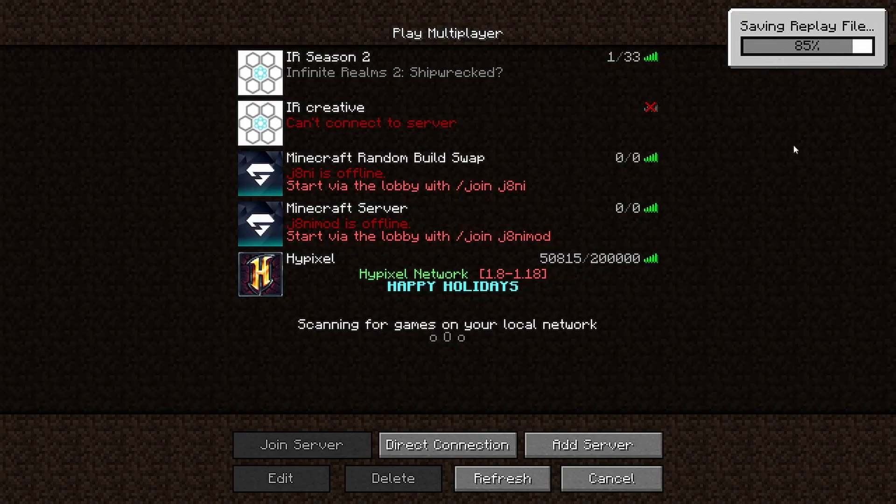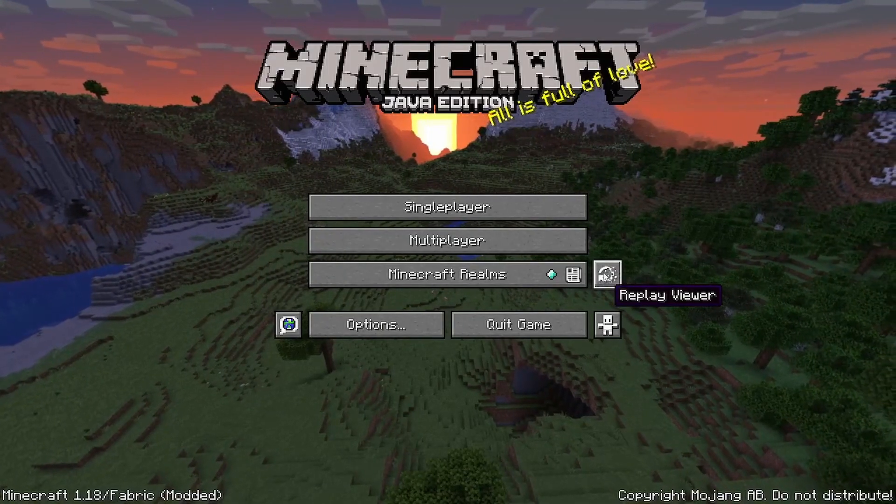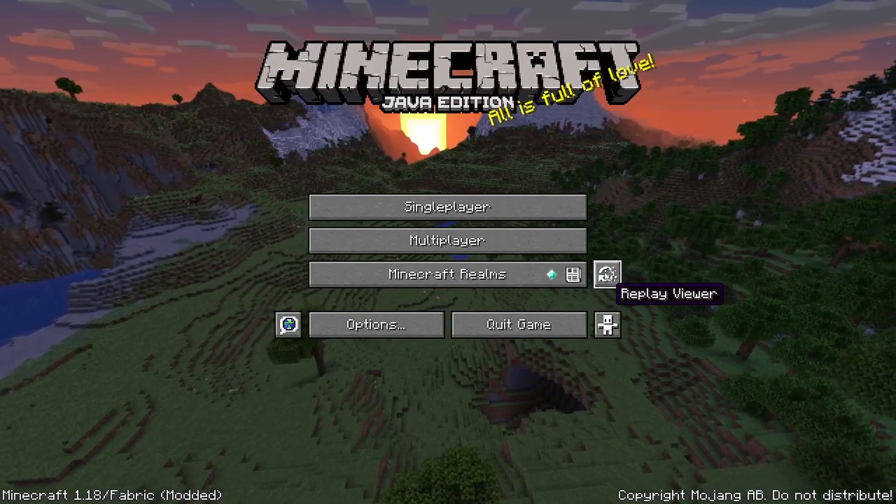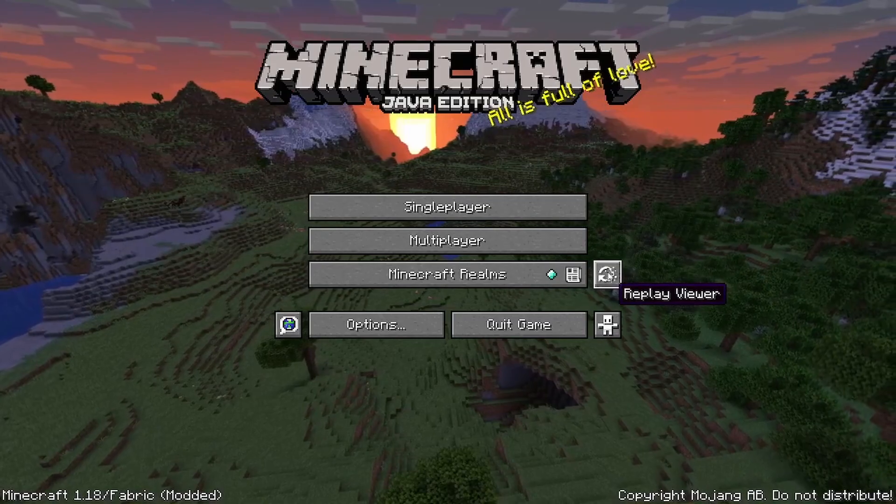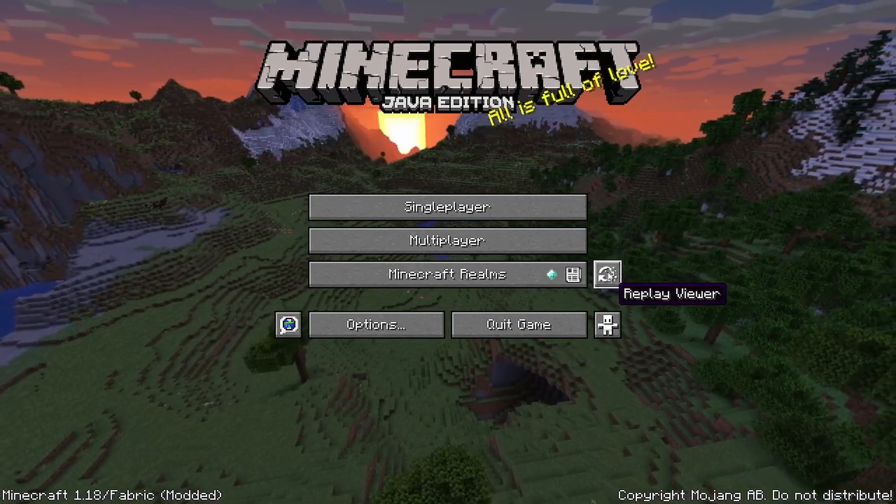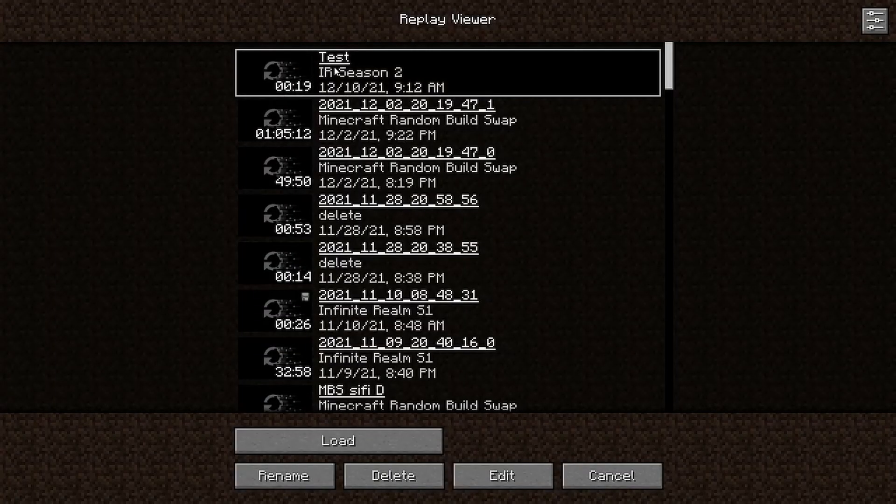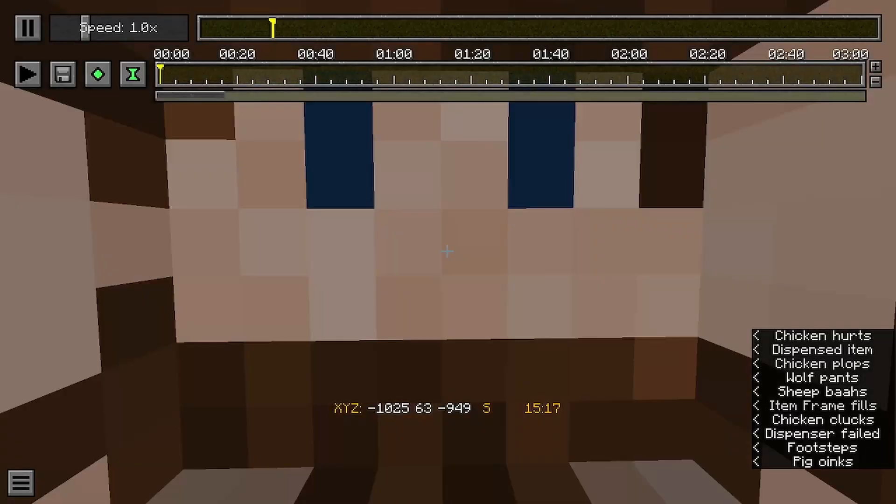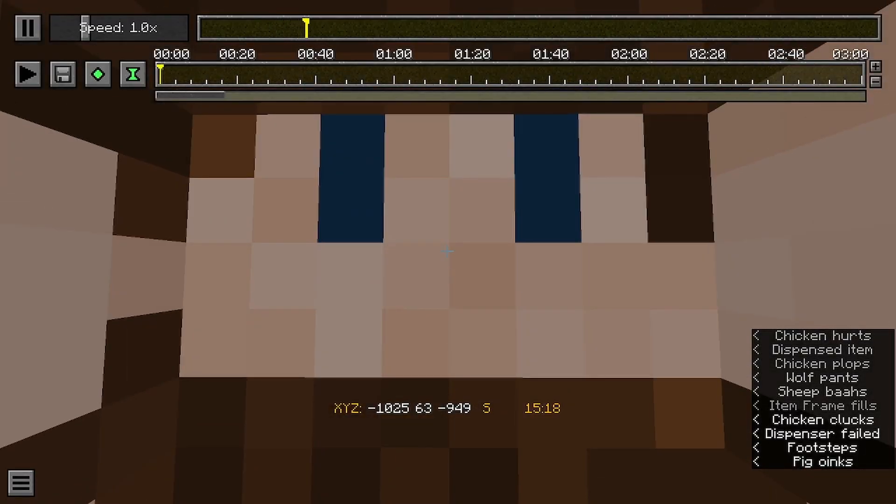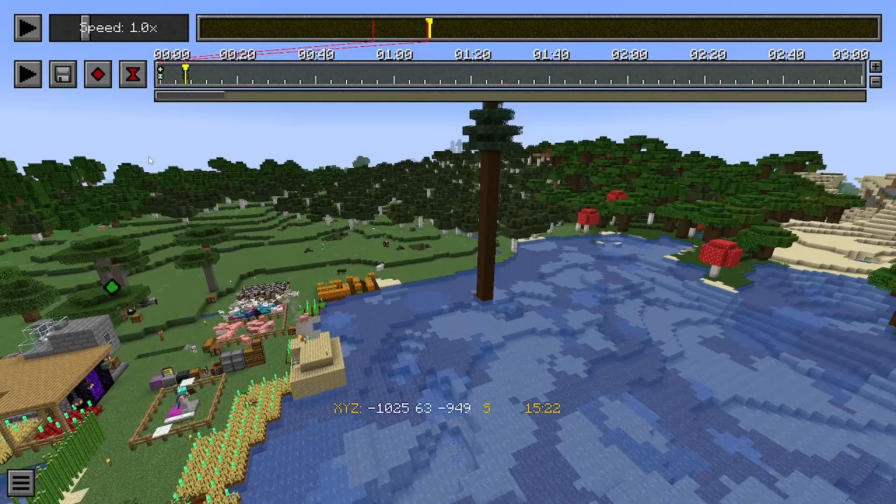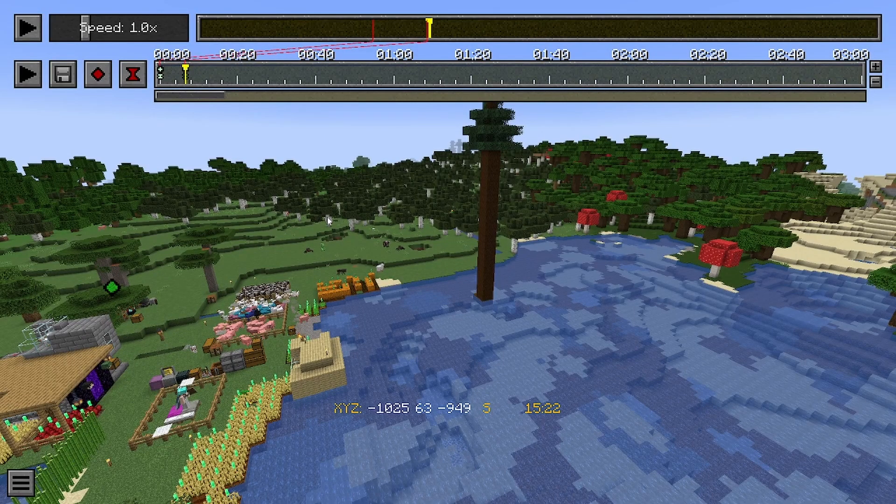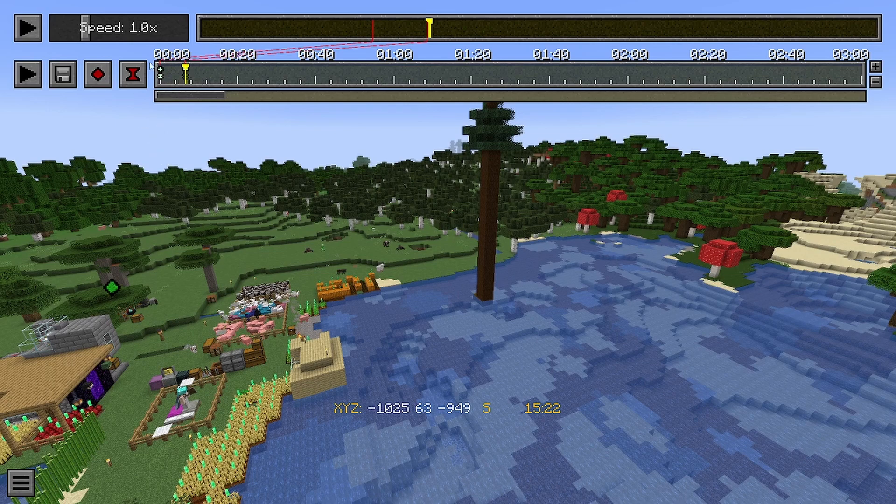As soon as we end the world, the replay file is being saved. And if we go back in the main menu and we go into the replay viewer, we now have this file here. So let's load it up.